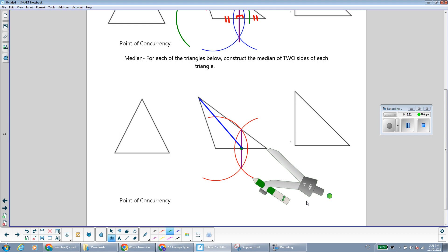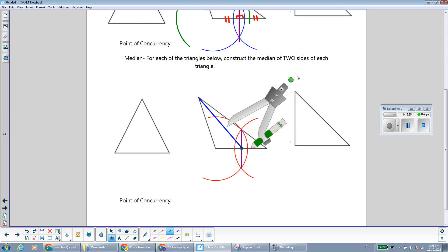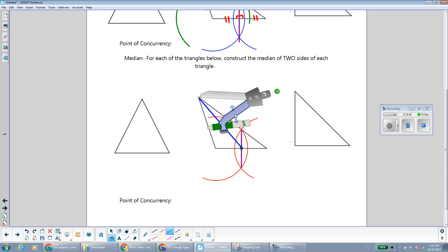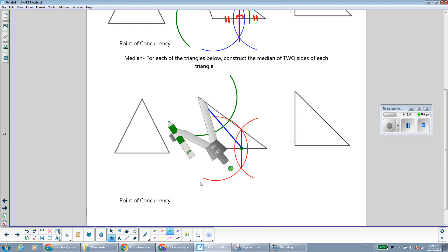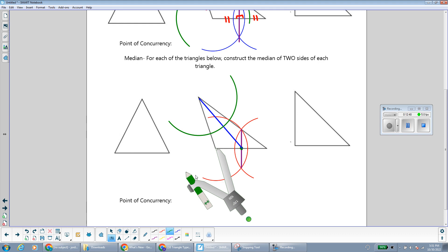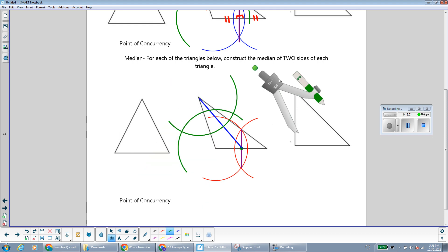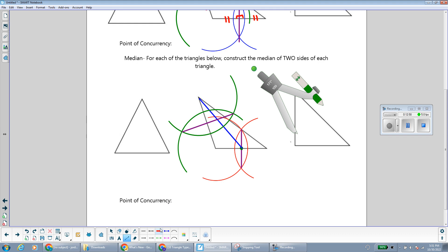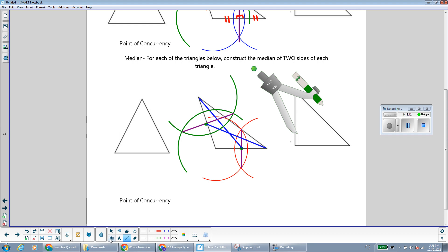I'll do the same thing on another side of the triangle. Once again, I make the perpendicular bisector to find the midpoint, then connect the midpoint to the opposite vertex in blue. Here I have where my medians meet — that point of intersection — and notice how it's inside the triangle.